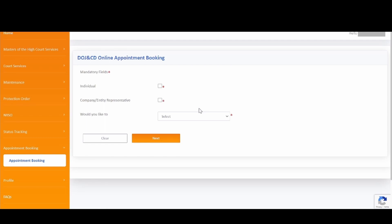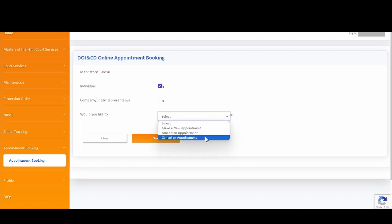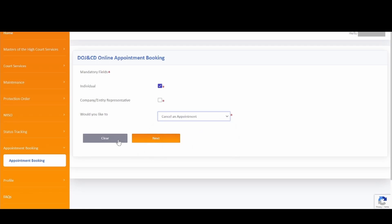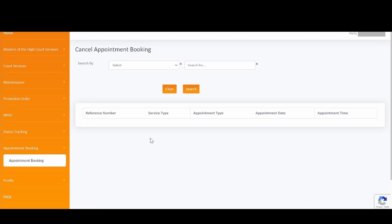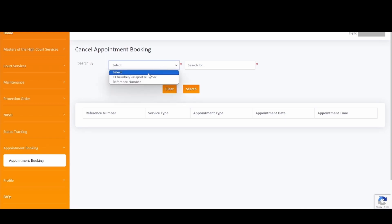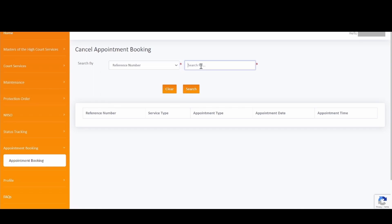Now we will proceed with how to cancel an existing appointment. If you want to cancel an appointment that was created as an individual user, please select the Individual checkbox. Please select Company or Entity Representative if you want to cancel an appointment created as a company or entity representative. Select Cancel an Appointment, then click on the Next button to continue. You will then be redirected to the Cancel Appointment Booking screen.